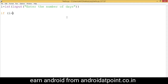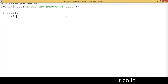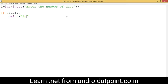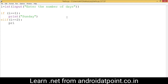Write the condition: if i equals 1, then write the colon and it will print the message 'Sunday'. Now press enter and write elif with the condition i equals 2, colon, then it will print 'Monday'.